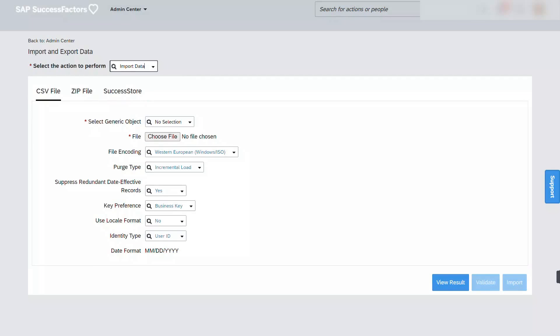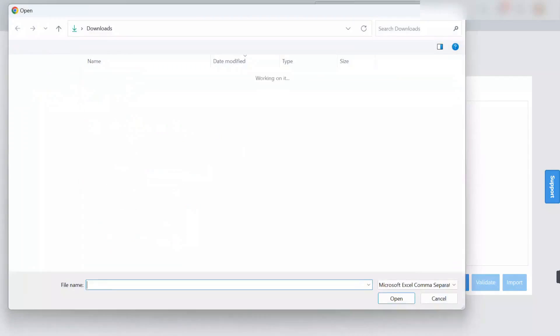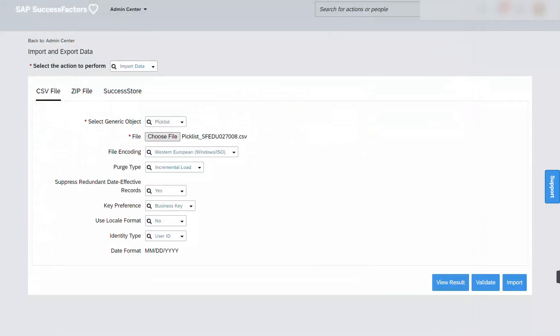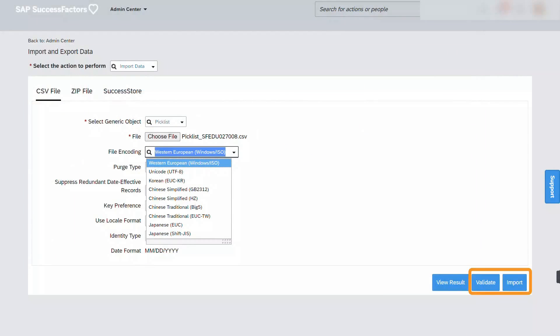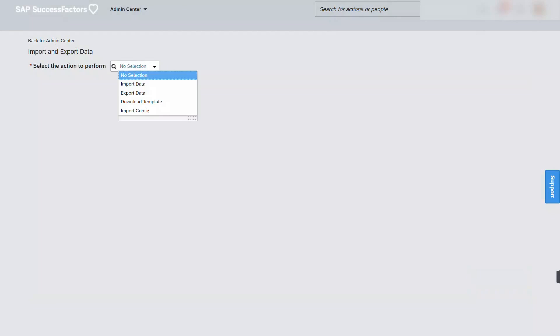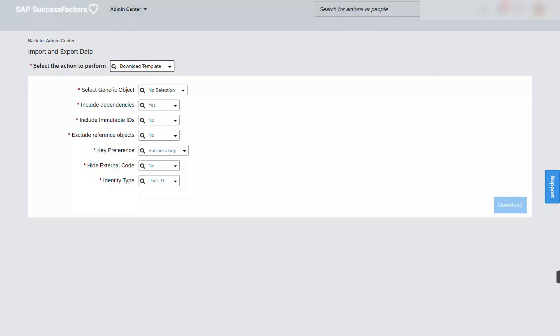Let's go ahead and import. We first have to make sure that we don't get any error messages. So before importing, we have to make sure that we validate as well.